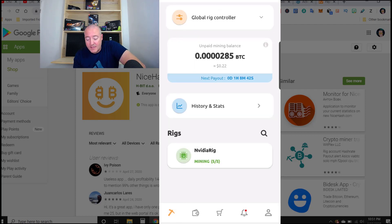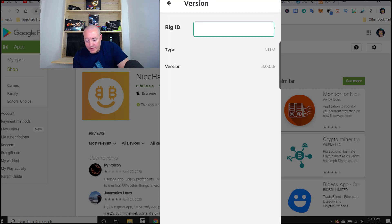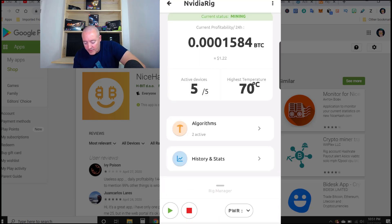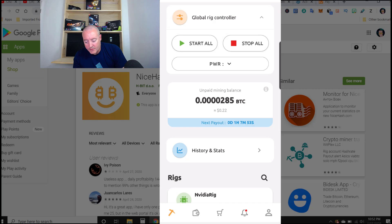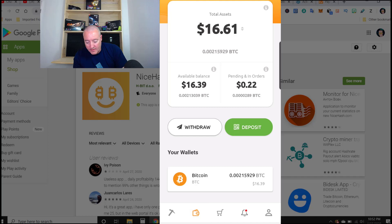So in a nutshell, that's the NiceHash Miner app. One main thing I like about it is it will notify you if your rig goes down, which is a great feature. It's always good to know when your rigs are up or down. You can also click on a global rig controller and select start all or stop all — I thought that was a nice feature as well. If your rig shuts down for any reason, you can start it right from your NiceHash app. Let me know what you think — if you're using NiceHash, let me know down below.